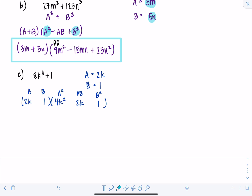You don't have to write out the whole formula if you're already comfortable with the pattern. Now fill in the signs using SOAP. This was addition, so: same — plus, opposite — minus, always positive — plus. Result: (2K plus 1)(4K squared minus 2K plus 1).